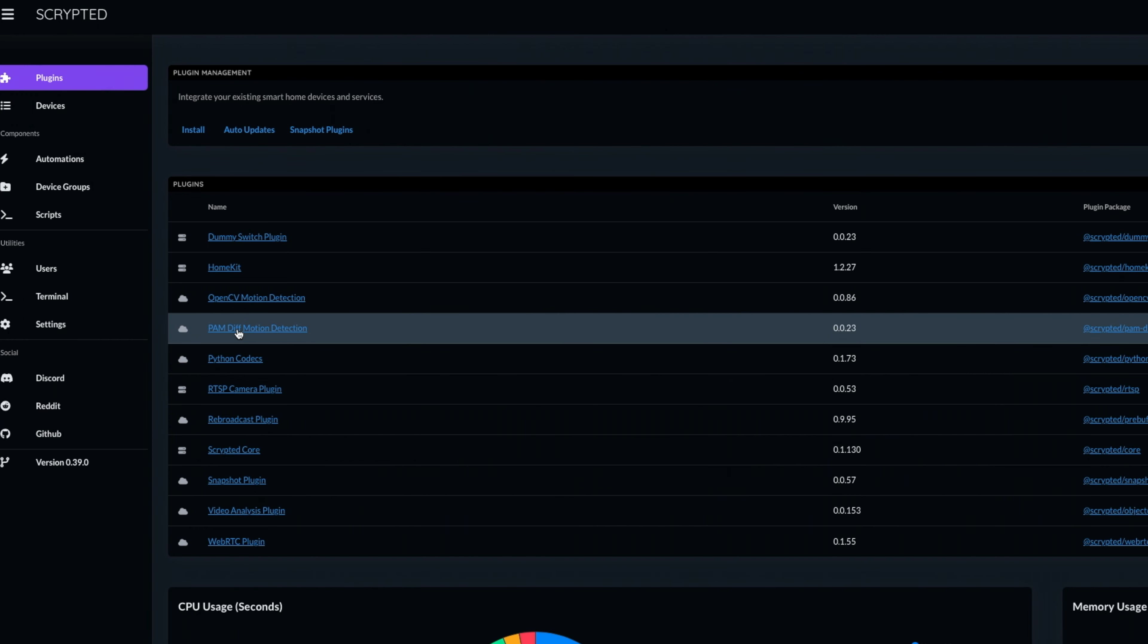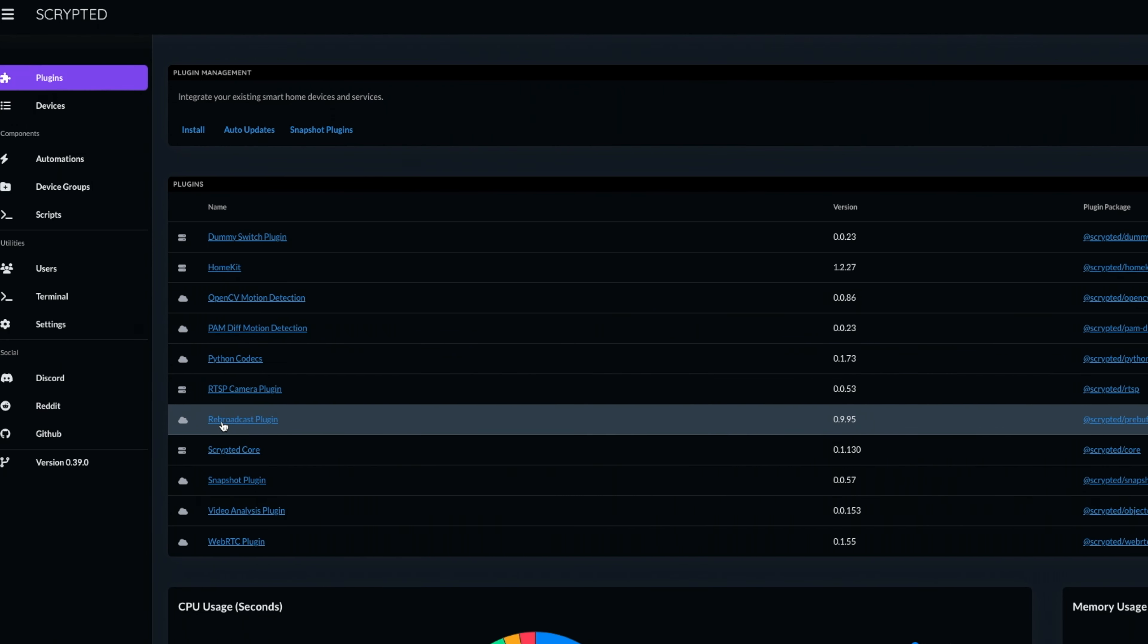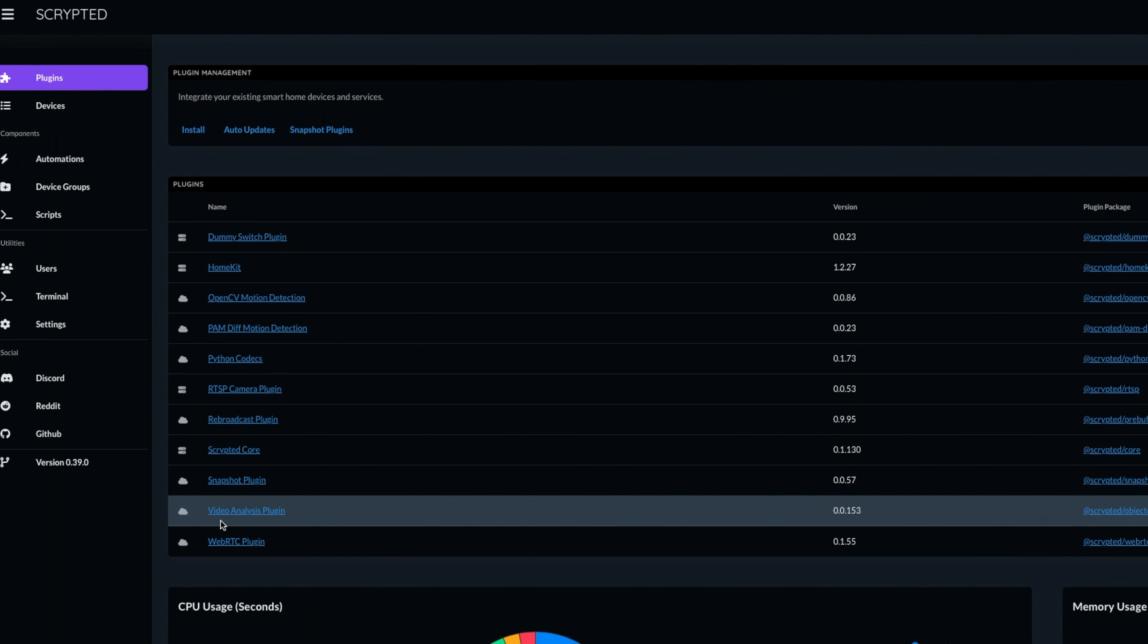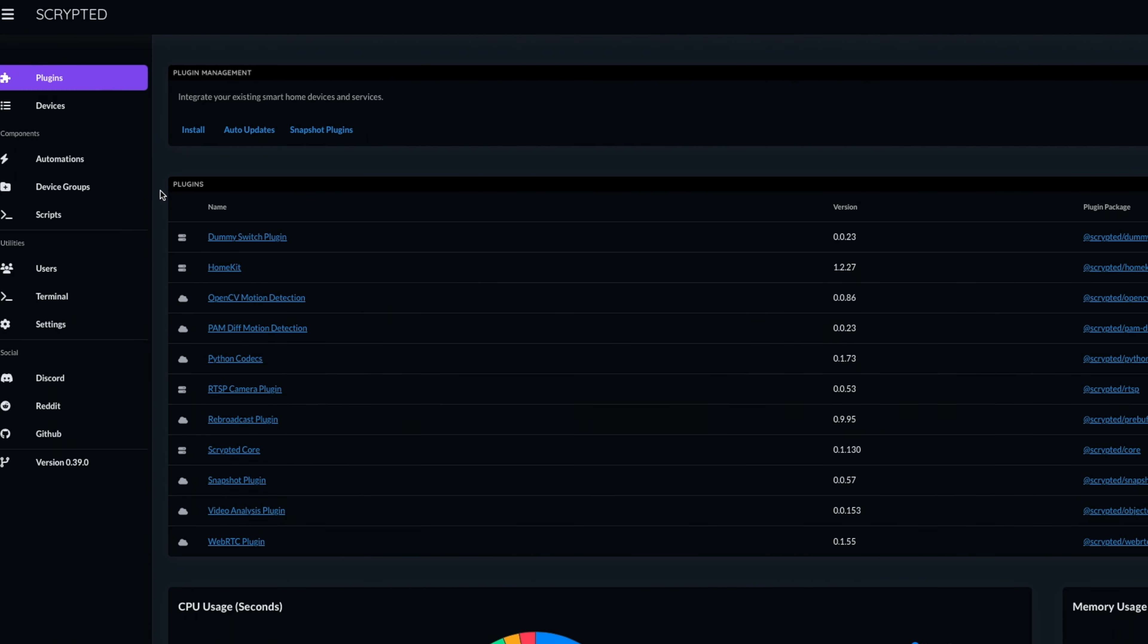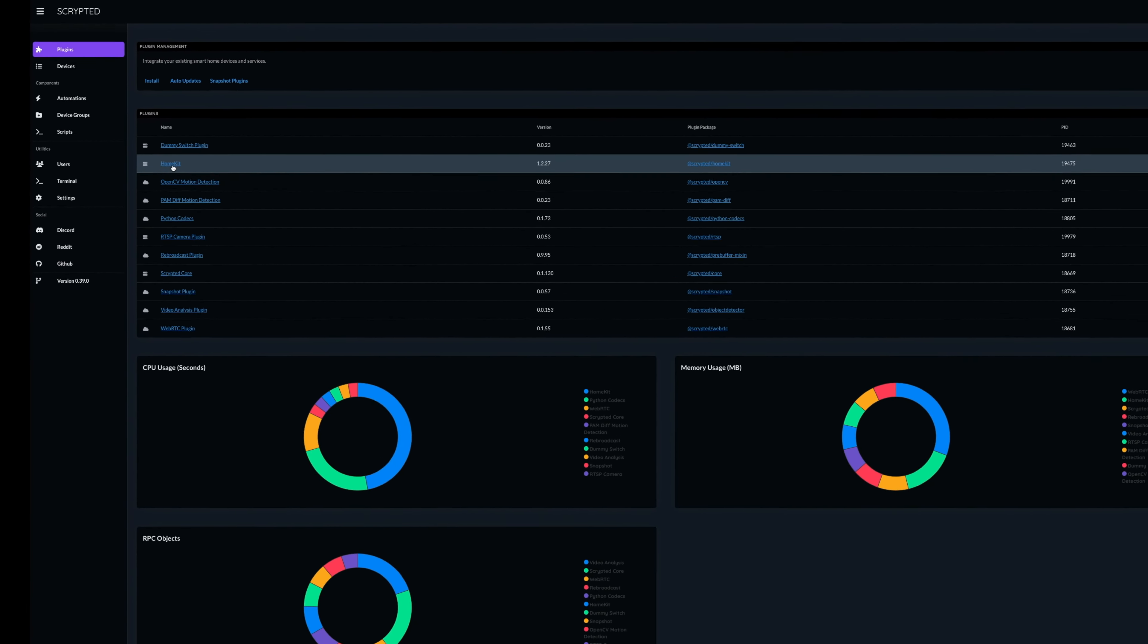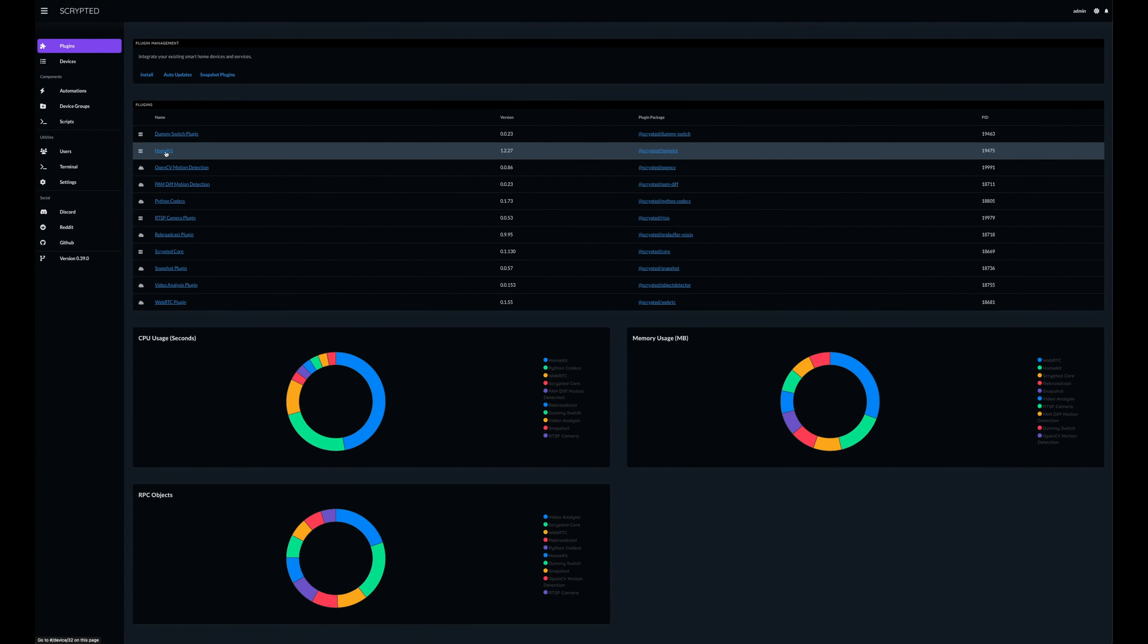You'll notice that some plugins will automatically install any other dependent plugins. Like with OpenCV, we'll find the video analysis plugin gets automatically installed. If it's not already installed, we'll also need to install the rebroadcast plugin, dummy switch plugin, and finally the HomeKit plugin. Of course, to get our cameras actually into HomeKit.